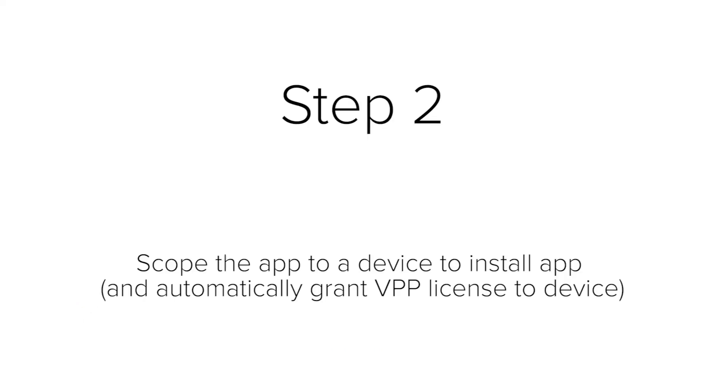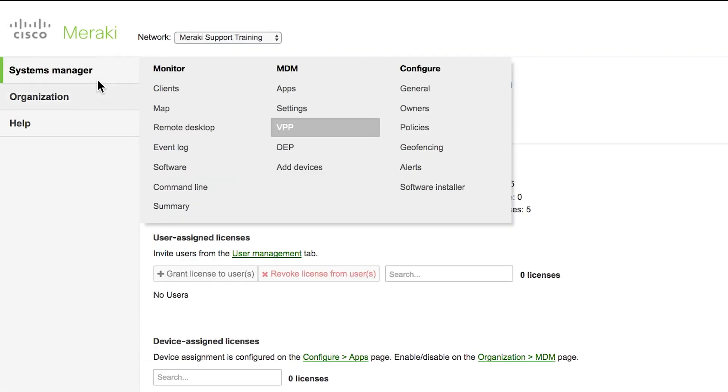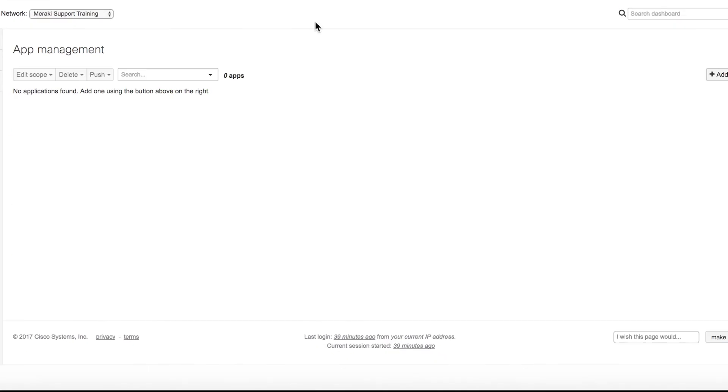Step two, scope the app to install on your devices. This process also automatically grants the VPP device license. Now that we have the licenses in our VPP accounts, we need to head over to Systems Manager apps, so we can add the same app there.